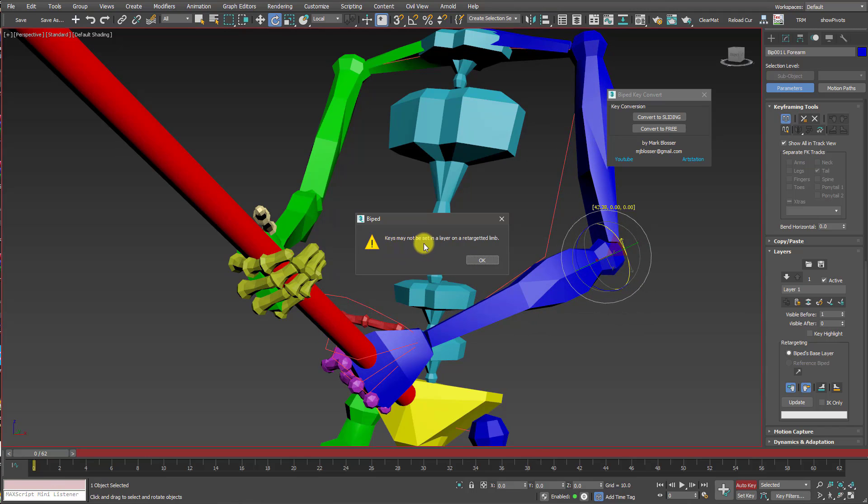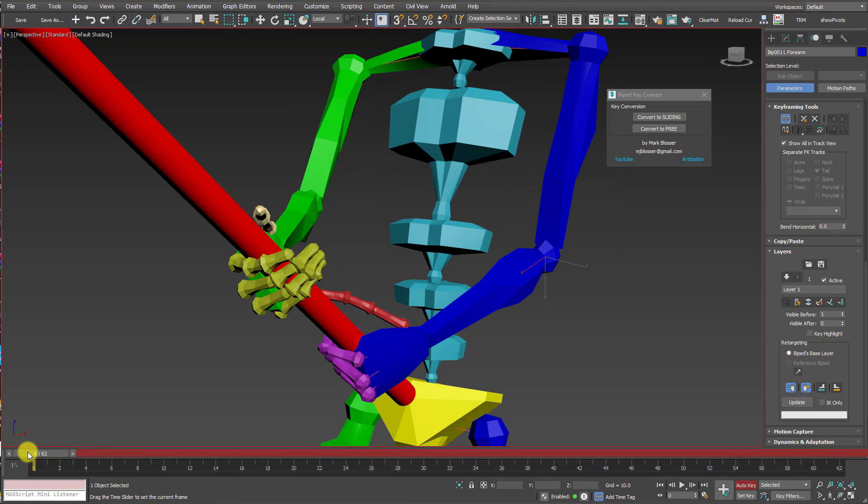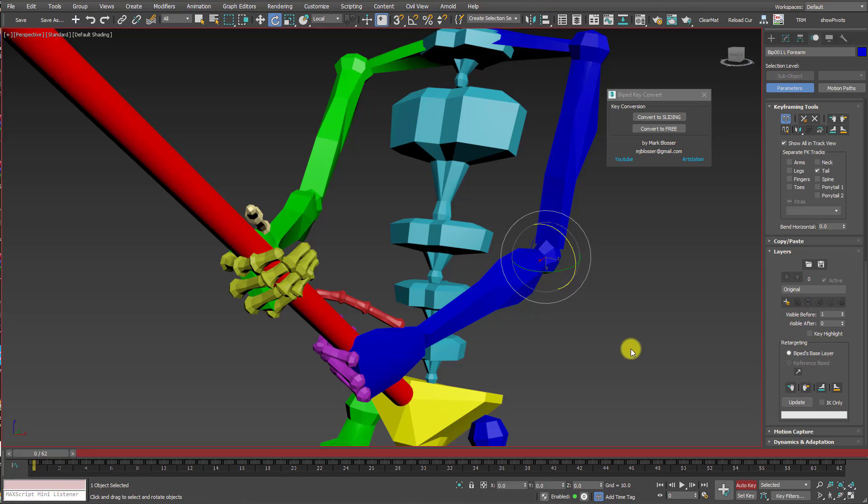Keys may not be set in a layer on a retargeted limb. So the layer system will not allow you to do that. You can't set a key on a limb that you're trying to retarget. So we need to come up with a different solution.